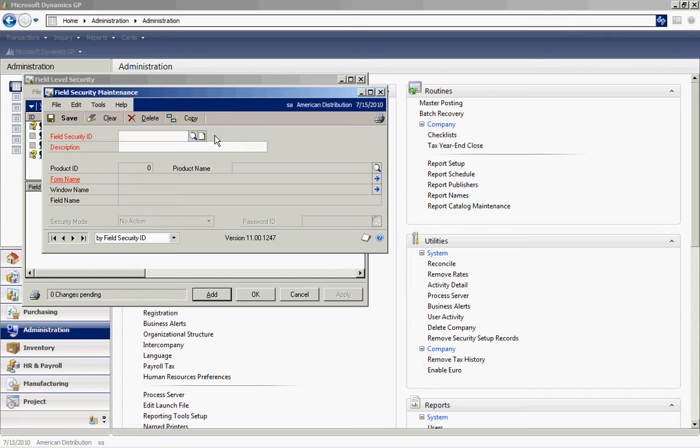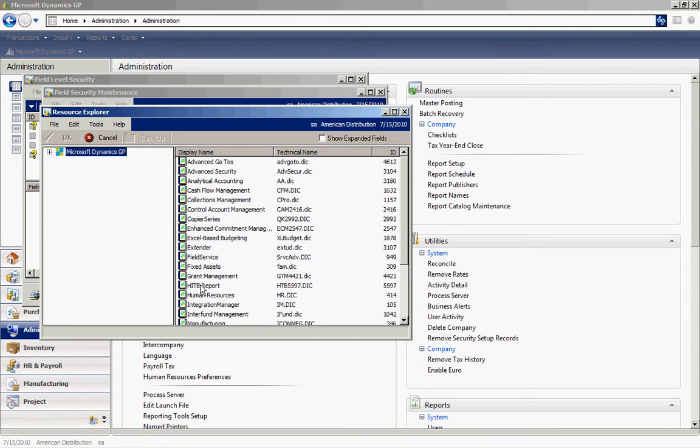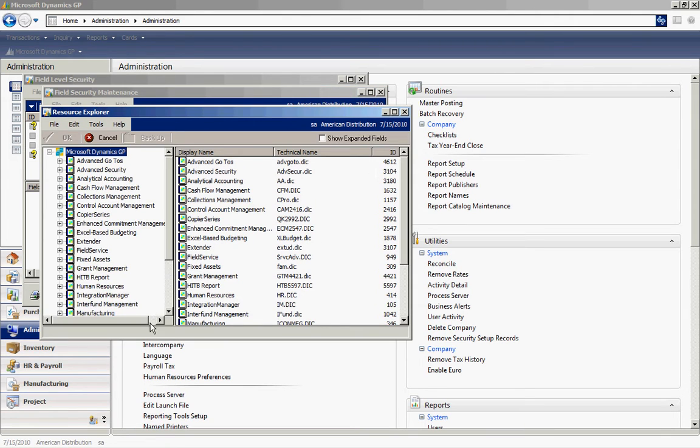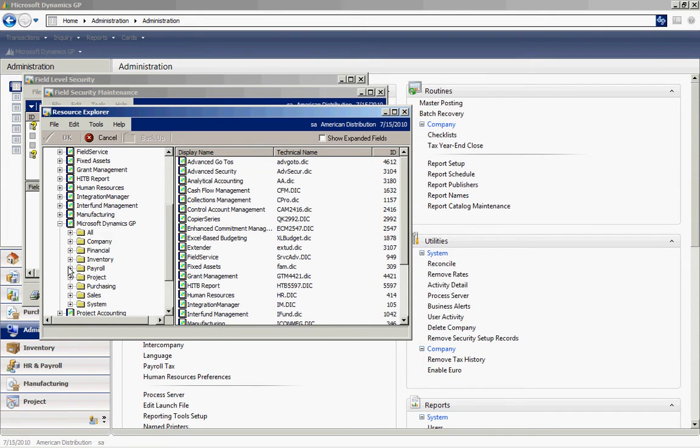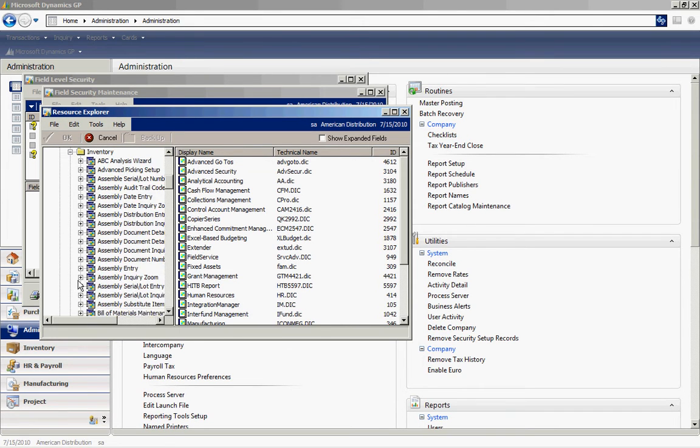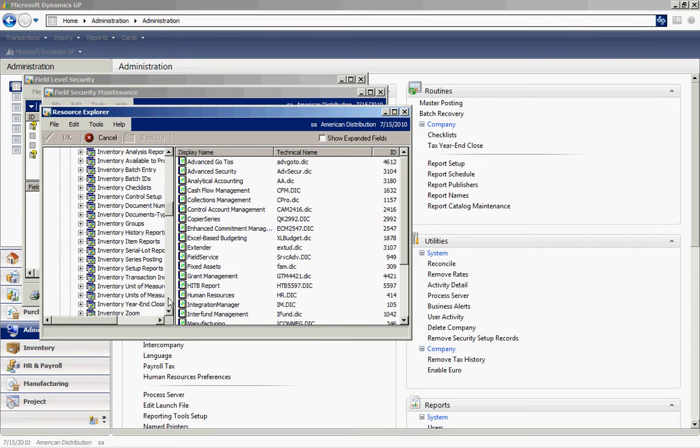We'll just type this in here. Then we're going to look up the product. It's going to be Microsoft Dynamics GP. Open that up. Look at the inventory series. Then find the item maintenance screen.